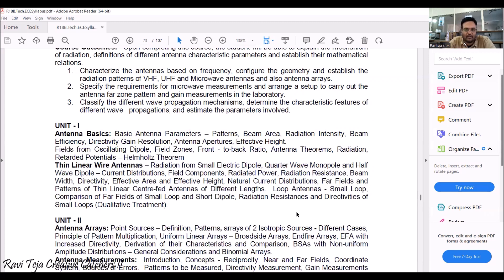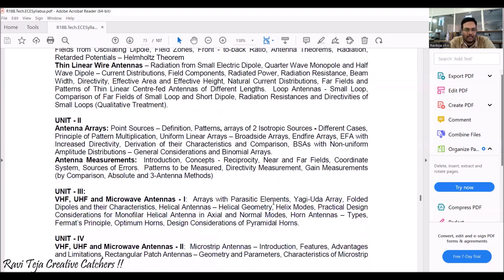Also in Unit 1, under thin linear wire antennas, we are going to see different dipoles, field components, radiator power, radiation resistance, beam width, directivity, effective area, effective height, and loops with respect to antennas.